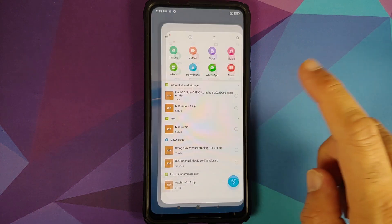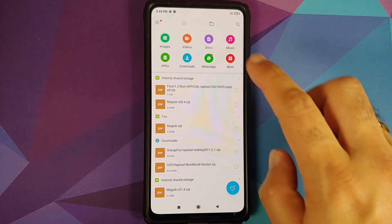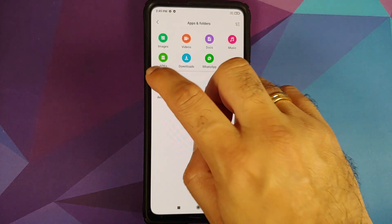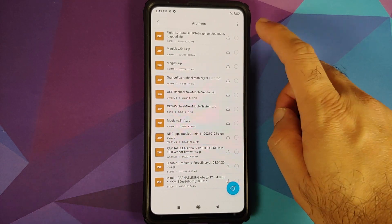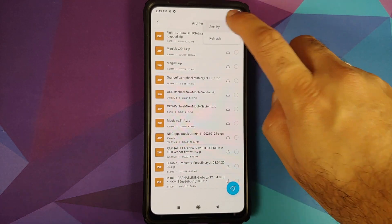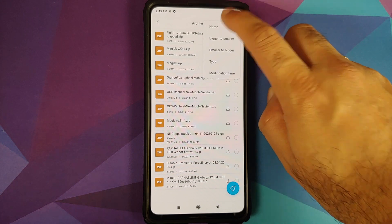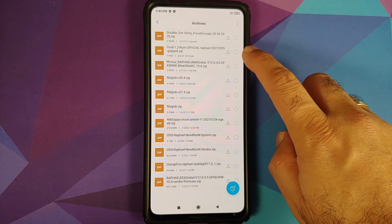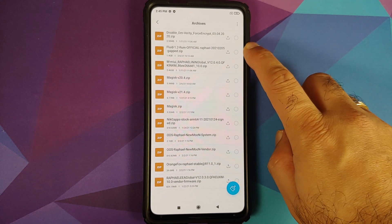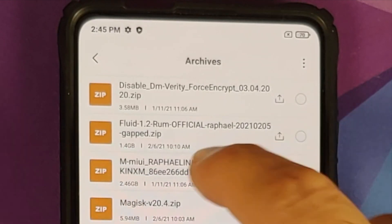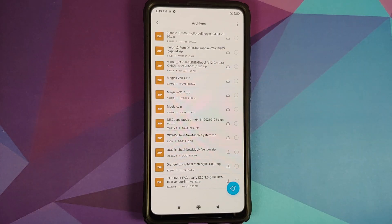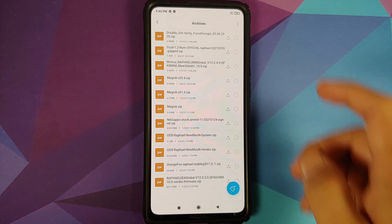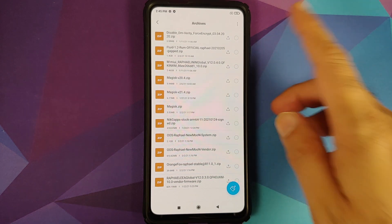What are the files which you need? All the files are linked in the description of this video. For starters, you need the Fluid ROM itself. Do note that this is the version of Fluid which comes with Google Apps baked in — the name mentions 'gapps'. They might have a vanilla build as well, but I am using the gapps build.